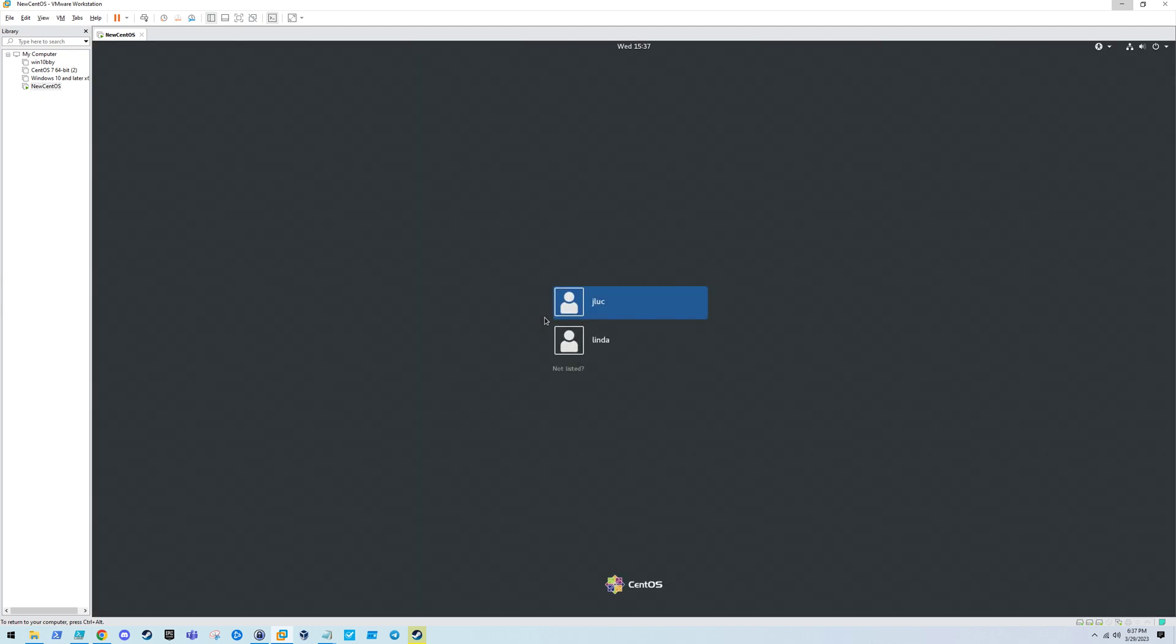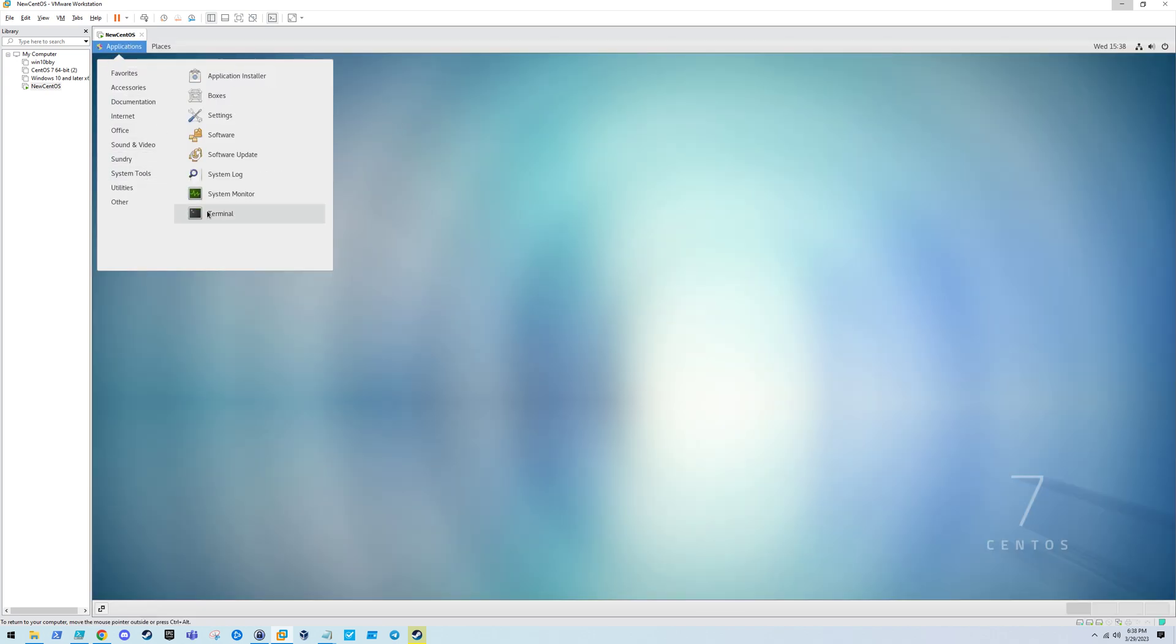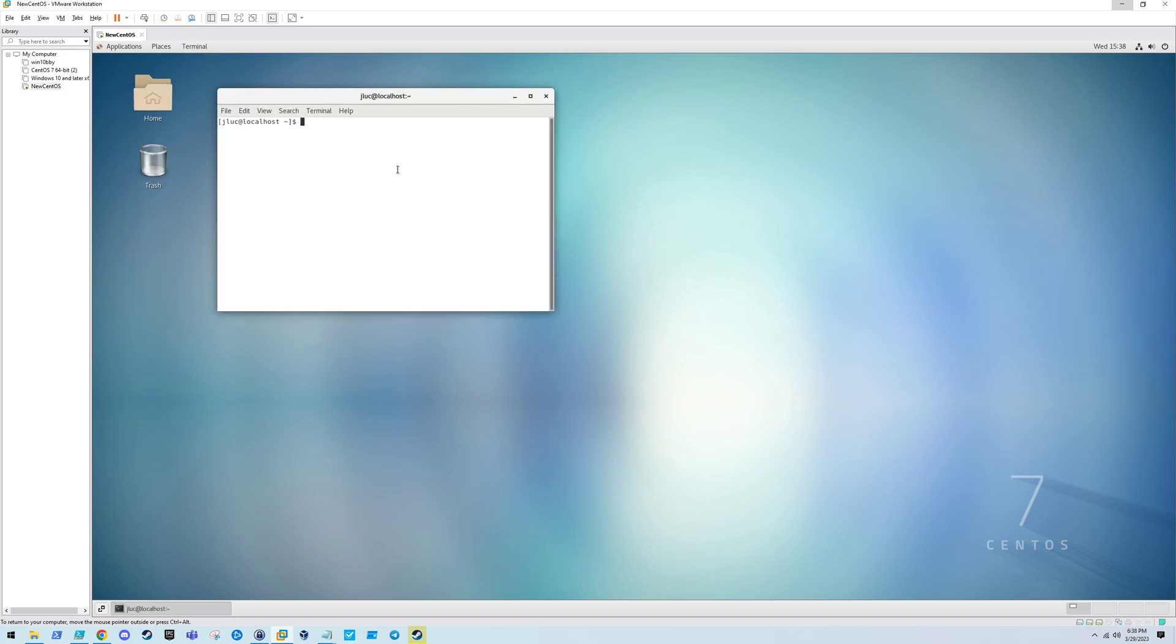The system came back up just fine, which to me means that FIPS is now enabled and we're not having any issues. If this is what you're here for, feel free to exit the video. However, I'm going to go over some troubleshooting steps just in case our system didn't boot properly. First, let's just verify that this is actually FIPS enabled. Now we see a one. We do have FIPS enabled on this system.